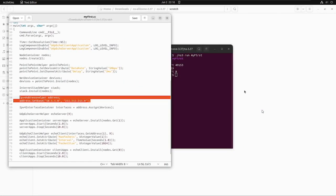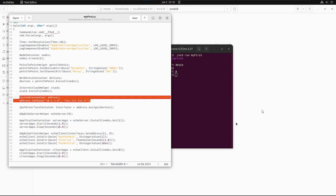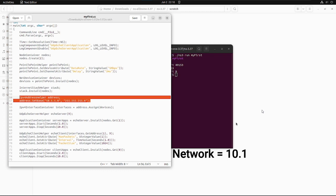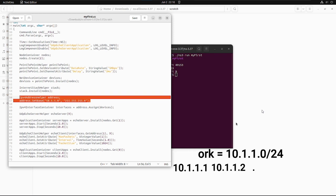Then the next two important lines of code are Ipv4AddressHelper addresses, and on that object we are setting .SetBase 10.1.1.0 and 255.255.255.0. This is allocating IPv4 address from the network 10.1.1.0 using the subnet mask 255.255.255.0 to define the allocated bits. By default, the address allocated will start at 1 and increase monotonically. So the first address allocated from this case will be 10.1.1.1 followed by 10.1.1.2 and so on.